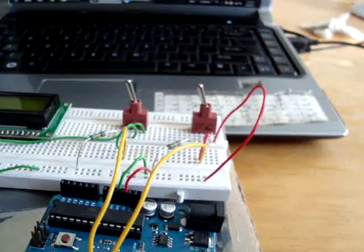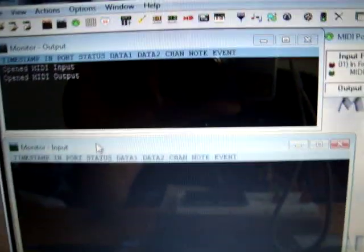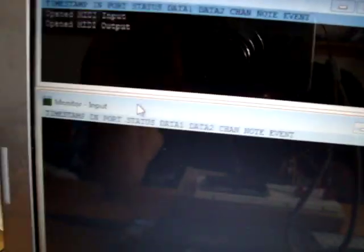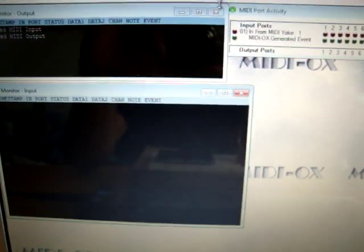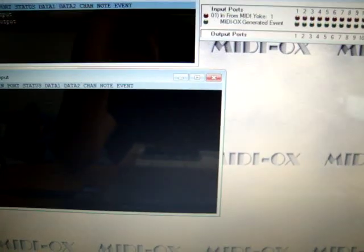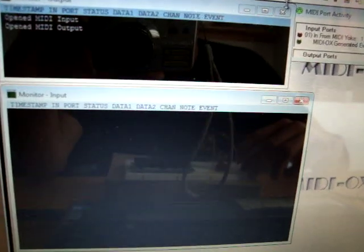So I've installed MIDI OX. This is to monitor the MIDI signals, so I'm going to toggle the switch again and we'll see what appears here.